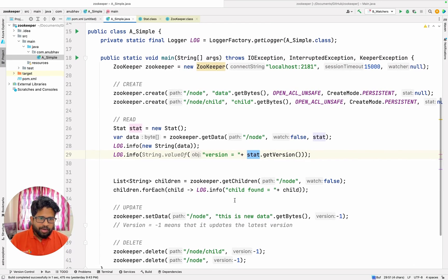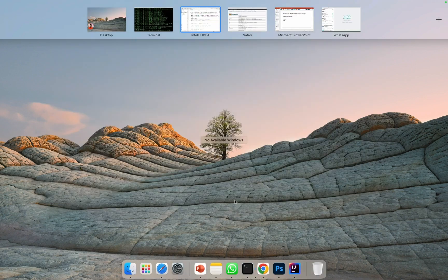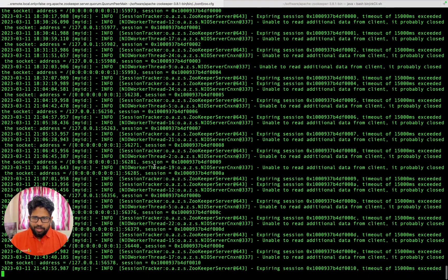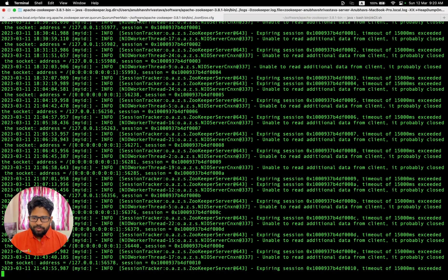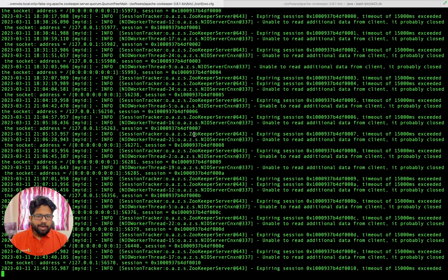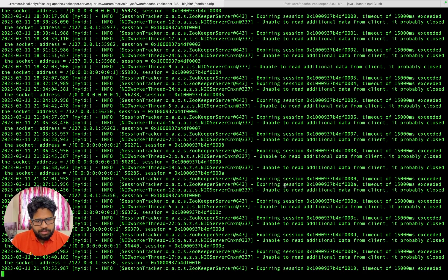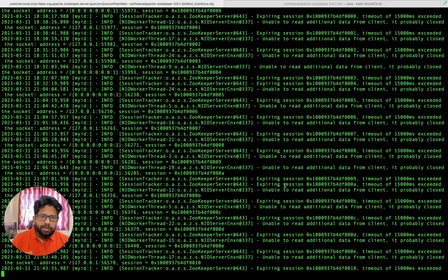Before running, I would also need to run ZooKeeper on my local — I have done that already. If you see here, I have launched a ZooKeeper server. How to do that — I will link a video in the description of the playlist in which I have explained in detail how to set up a ZooKeeper server. This is a single node ZooKeeper server running on port number 2181.